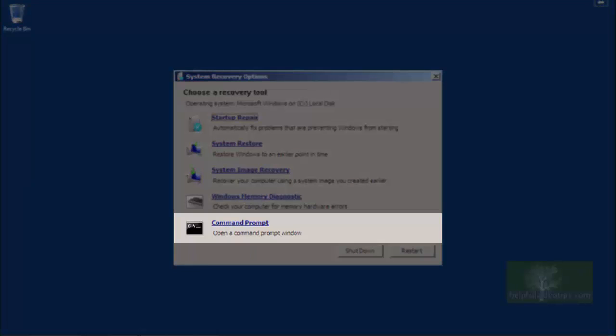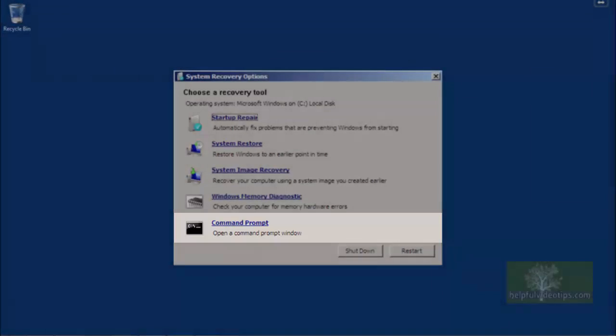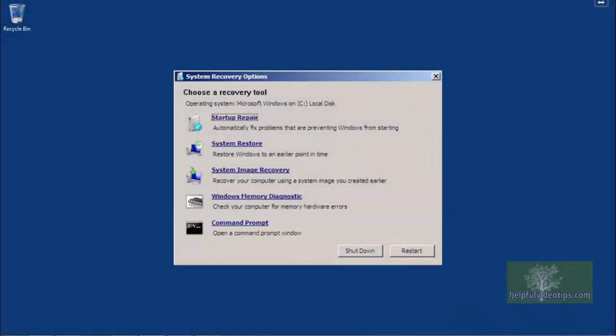Command Prompt allows you to manually type in commands on a command line. Before the days of point and click with a mouse, this was how things were done. However, using the command prompt can be quite complex and is a topic for its own video.